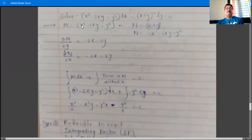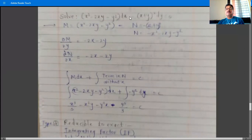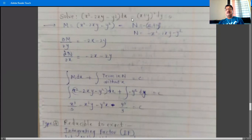Next problem: solve (x² - 2xy - y²)dx - (x + y)²dy = 0. Here M = x² - 2xy - y² and N = -(x + y)². Expanding (x + y)²: x² + 2xy + y², so after the negative sign, N = -x² - 2xy - y².